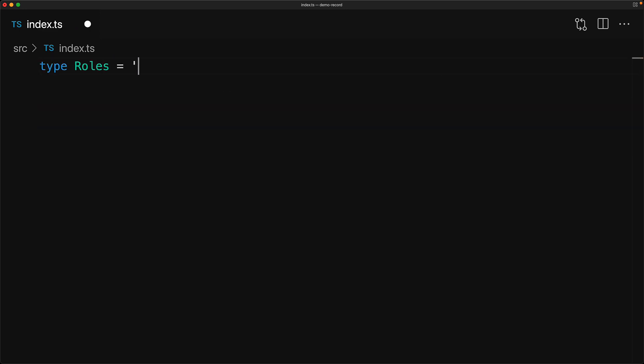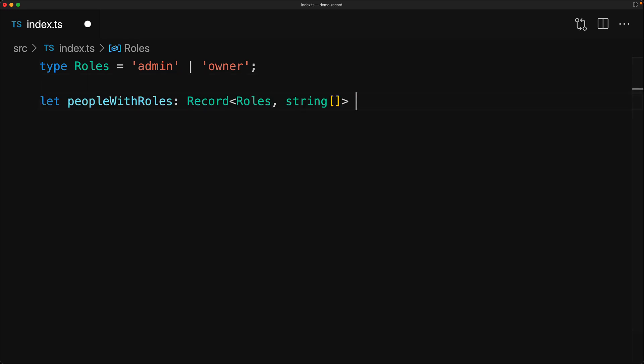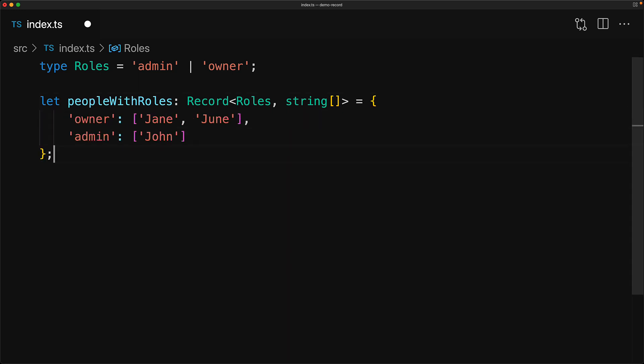In addition to using primitive types such as string and number, you can use a union of literal types as keys for your record utility. For example, we can create a record called people with roles, such that it only allows the two roles which are admin and owner as the keys, and the values are string arrays. An obvious example would be something like this object that contains the two keys and arrays containing the different users.